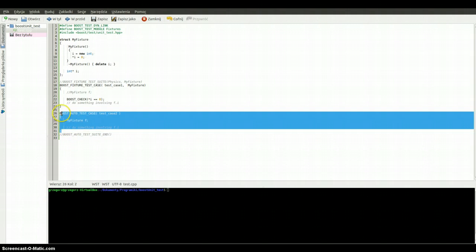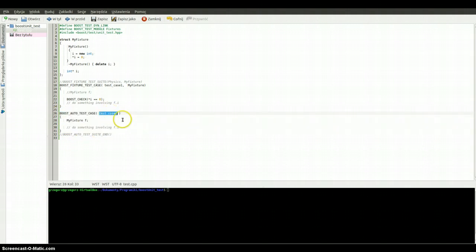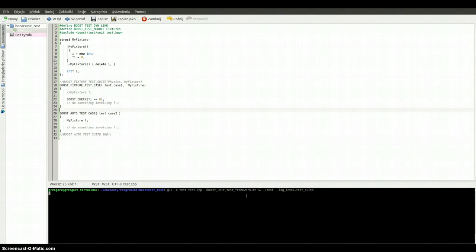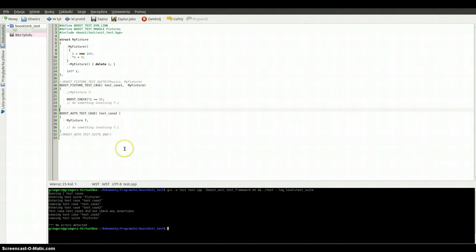And here we've got the second test case, whose name is 'test_case_second'. We are creating an object and we are doing nothing. So maybe now I will compile it and run it.